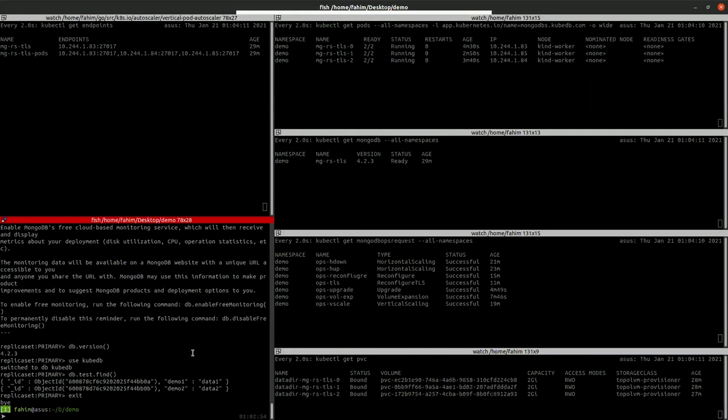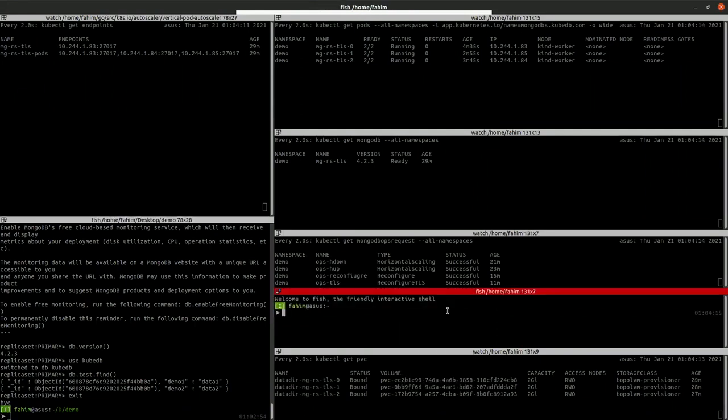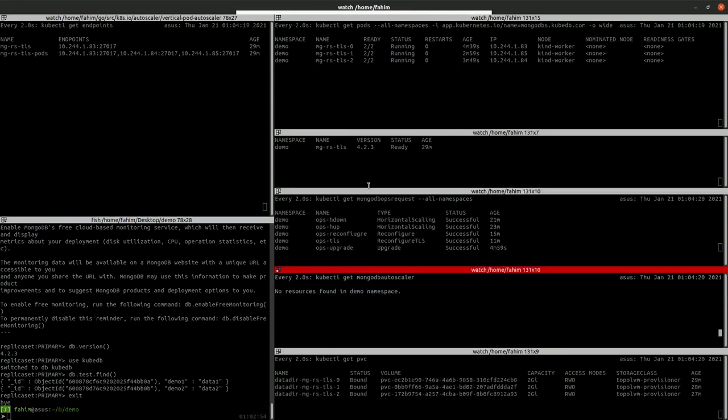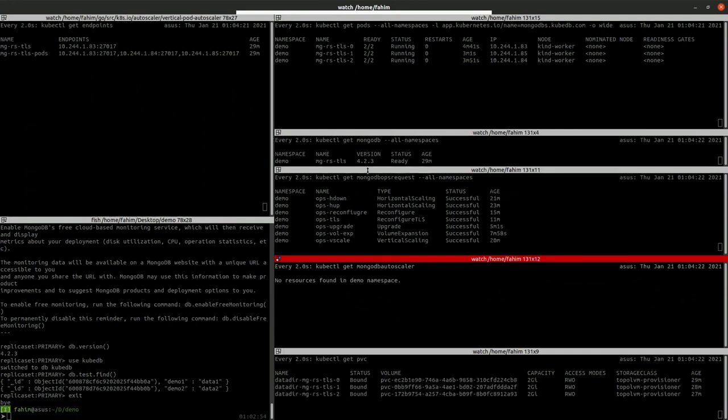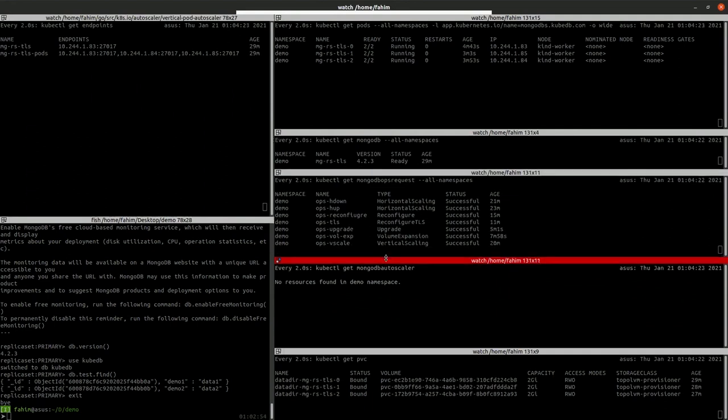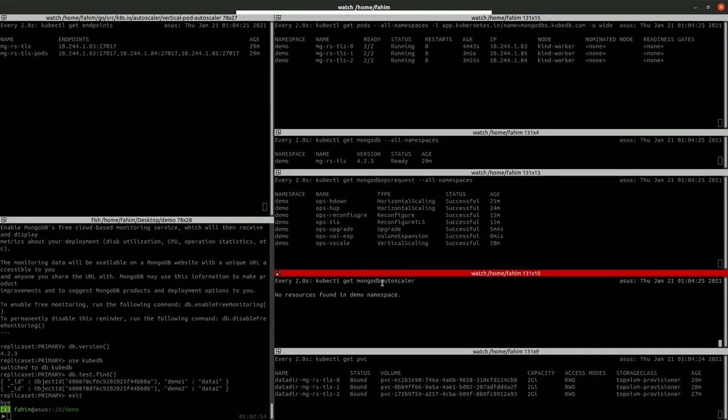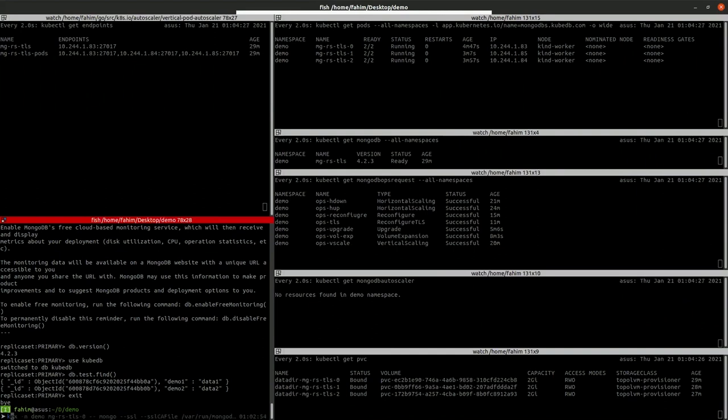So let's watch the MongoDB auto-scaler and let's apply the auto-scaler.